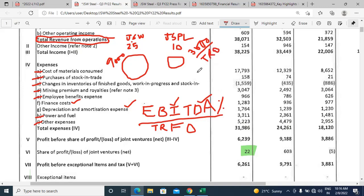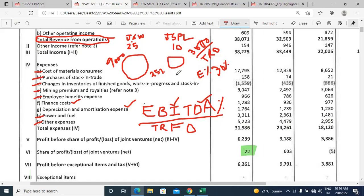If you calculate EBITDA margin — EBITDA divided by total revenue from operations — you arrive at the operating profit margin. Suppose JSW Steel's EBITDA margin is 25% and JSPL's is 30%, then JSPL is operating more efficiently despite being smaller. That is the real comparison — operational efficiency regardless of company size.